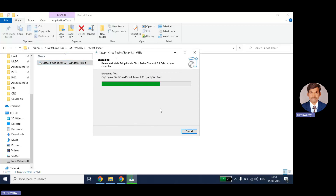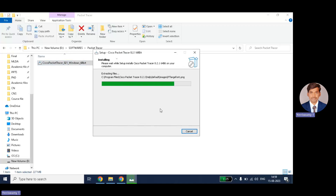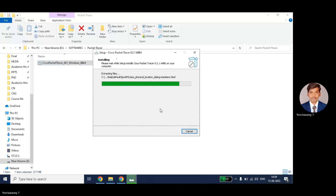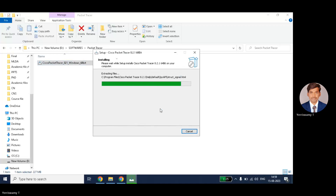Again, I want to remind you — if you are downloading Cisco Packet Tracer for the first time, you need to register by clicking the sign-up button. Only then will the download feature be enabled. Also, remember the Gmail ID and password you used during registration, because the same credentials are needed in order to open the application.